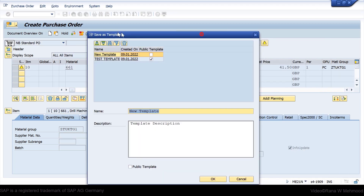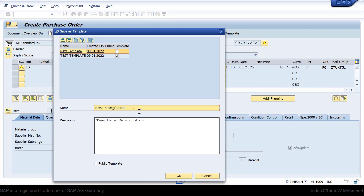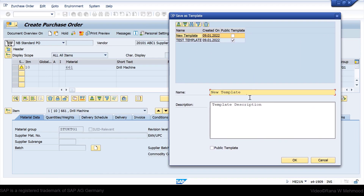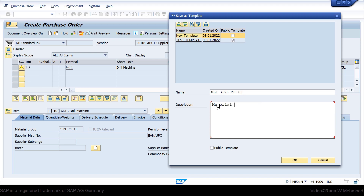You will see a dialog box. Here you have to choose the name of the template — let's name it 'Material 661 and Vendor Number 2101.' You can also enter a description according to the business requirement. If you want to create this template as public so that other users can also use it, mark the checkbox. If you want it as a private template so other users cannot access it, unmark the checkbox. Let's create it as a public template by marking the checkbox and clicking OK.